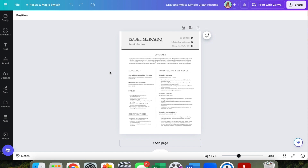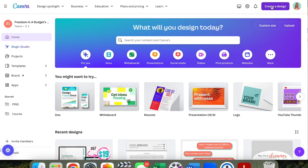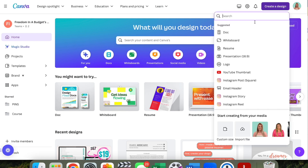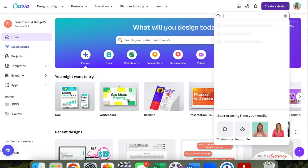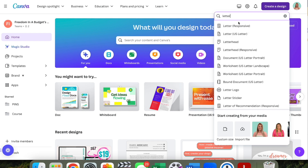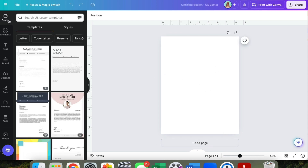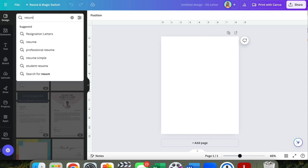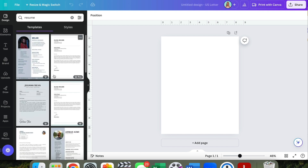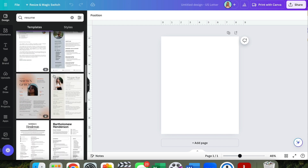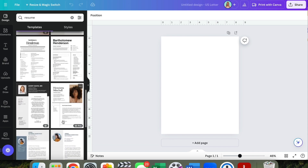I'm going to open up Canva in another tab. Back to the home screen — another way you can do this is open up a letter size. Go to US Letter, so 8.5 by 11, and it's going to open up a blank page for you. Then you can go over to the left-hand panel where it says 'Design' and search templates there — type in 'resume' or 'CV' and it's going to have a bunch of options.